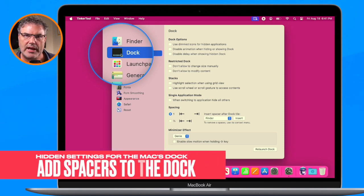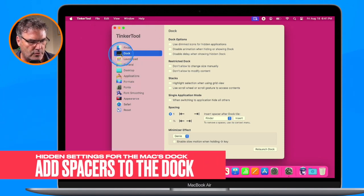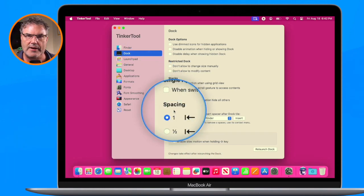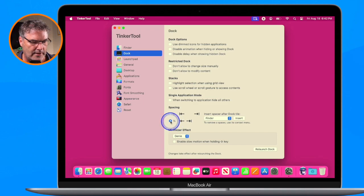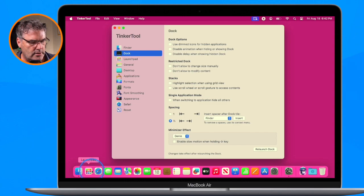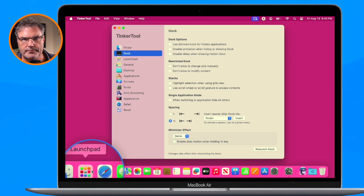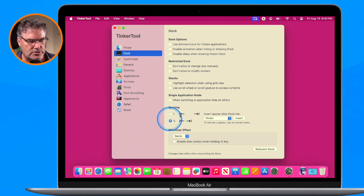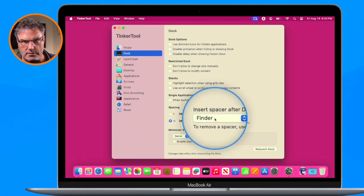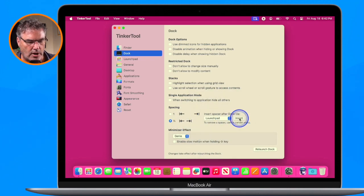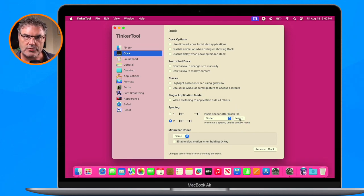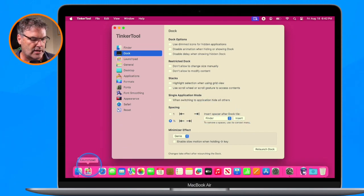Let's look at how we add spaces to our dock. We go down to Spacing, and you're going to see two options — remember I had two different size spaces. I like the half space, so I'll go with that. Now I want to add a space between Launchpad and Safari. All I have to do is select where I want the space, go over to Launchpad, and click Insert. Now it's going to restart the dock, and you're going to see I have a spacer there.